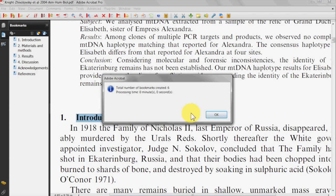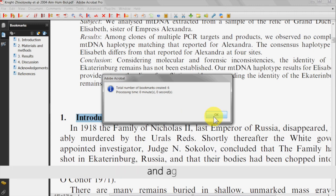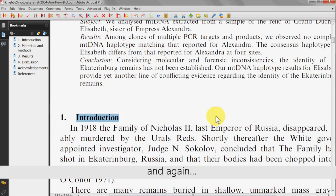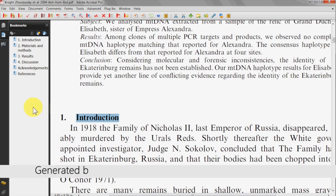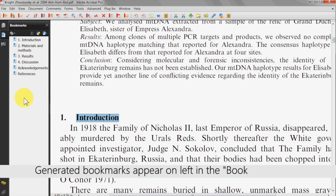The new box that shows will display the number of bookmarks that have been created. Click OK again and you'll be able to observe all the bookmarks created in the bookmark panel on the left.